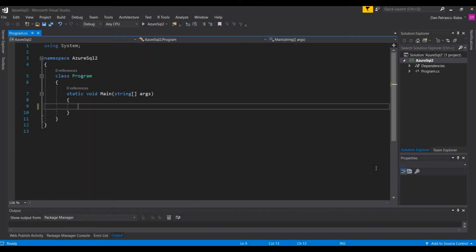Welcome to Developer Ramp Up, a channel dedicated to anybody who wishes to become a software developer. In this video we'll talk about Azure SQL databases and C#, and we'll see exactly how we can use C# to send queries and retrieve information from Azure SQL databases. This is a very important topic because cloud technologies are not the future — they're already the present, and having a cloud skillset is very important for any developer. This is a great opportunity to get your hands dirty with both Microsoft Azure and C#.